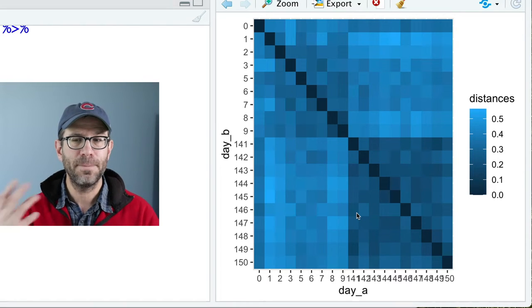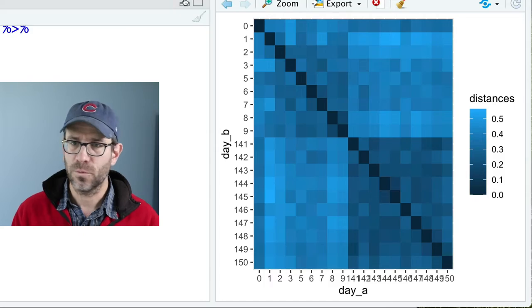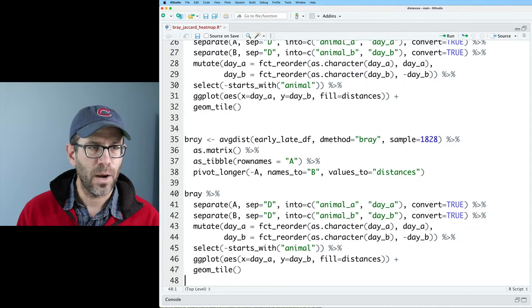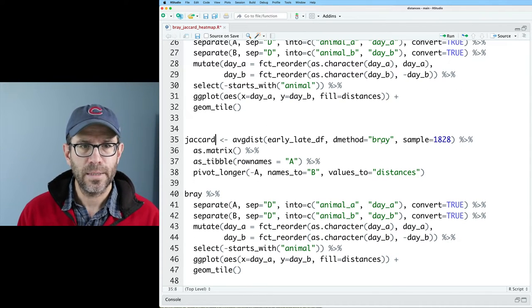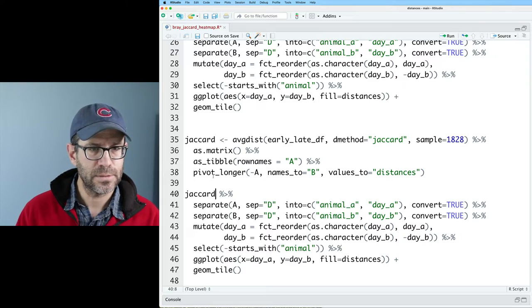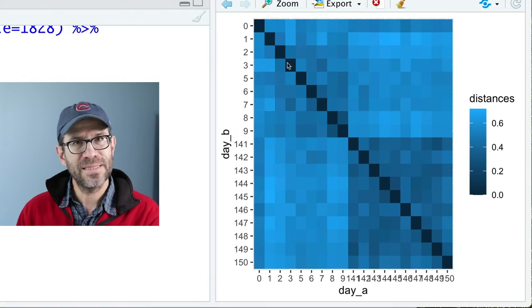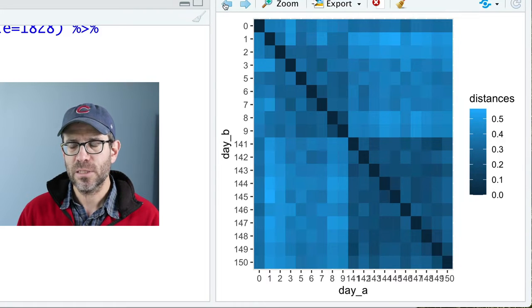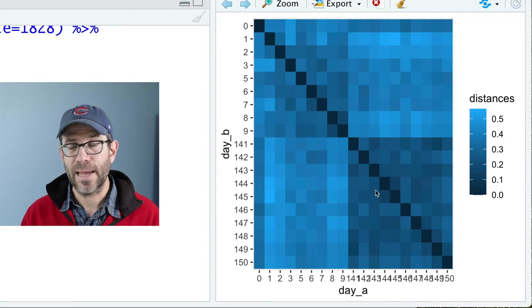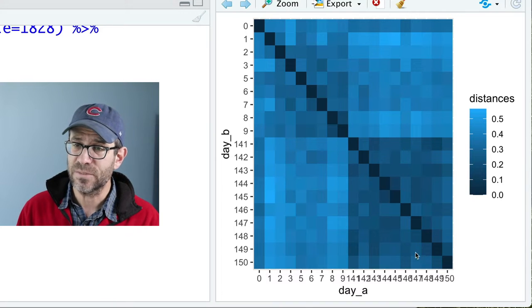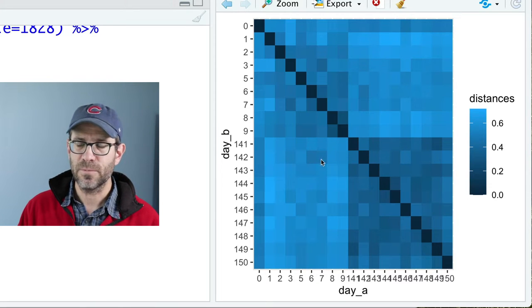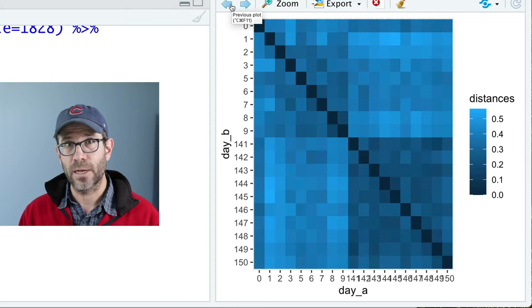The Jaccard code is very similar to what we've already done. I'll copy the Bray code, call the variable Jaccard, and change the method from 'bray' to 'jaccard'. Feeding Jaccard into the same pipeline should just work. Now we have the heat map for Jaccard and the one for Bray-Curtis. The darker colors mean samples were more similar — that's why the diagonal is dark, because those have a distance of zero. The Jaccard distances are larger than Bray-Curtis, so those tiles are a bit lighter.